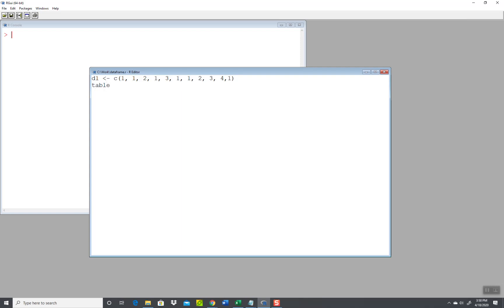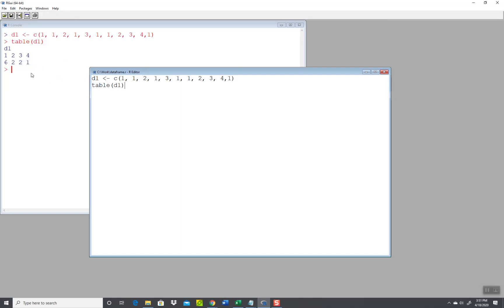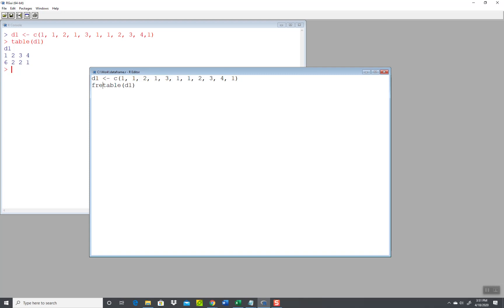Now I specifically want to show this because this is something a lot of people don't realize. But if I do a table d1 and do an edit run all, it gives me a—see, there's six ones. I can buy that: one, two, three, four, five, six. Yeah, spacing's a little weird. Okay, and two twos, yeah, three twos, and one four.